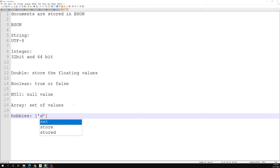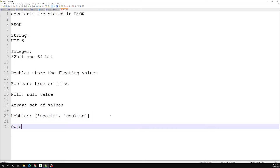The next data type is Object. The object data type stores embedded documents. We have already seen this while storing details. Embedded documents are also known as nested documents — these are documents which contain a document inside another document.